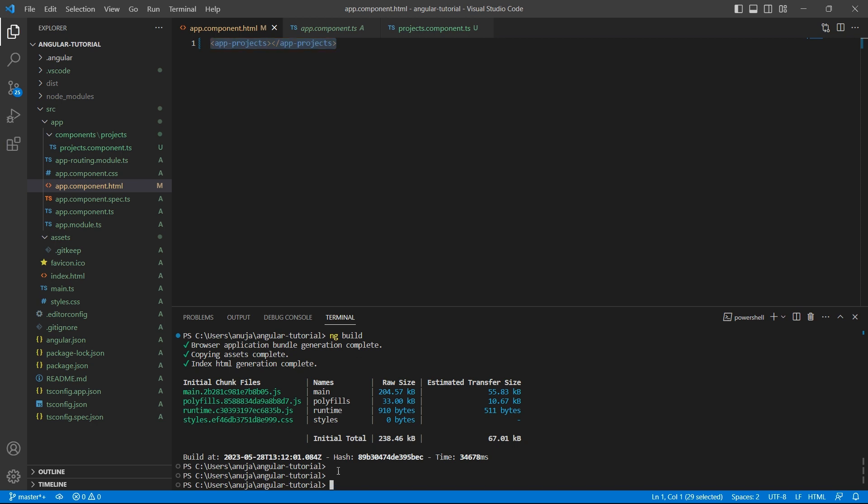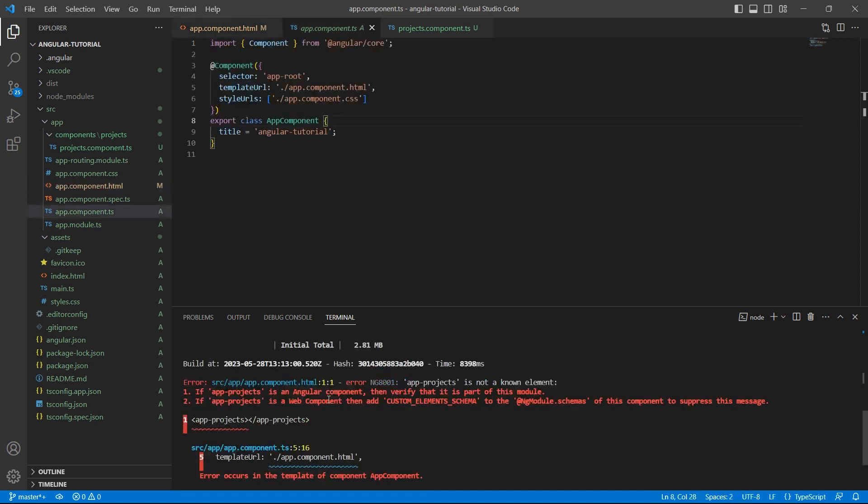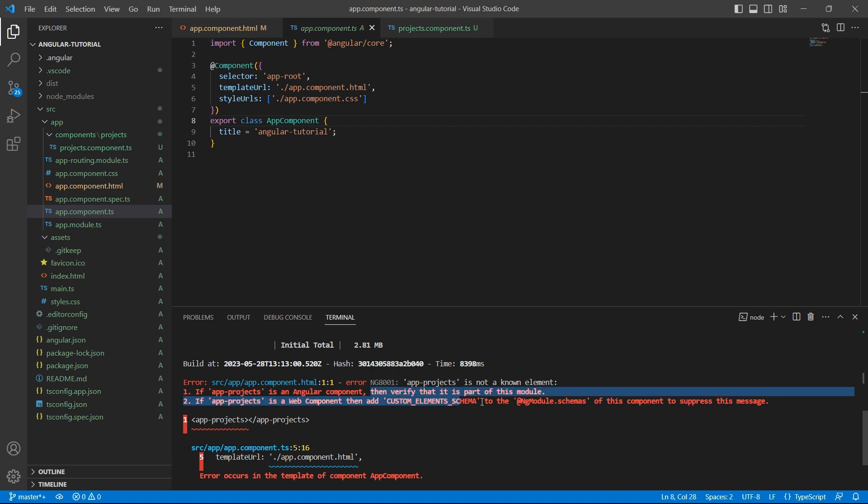So let me do ng-serve. So we have an error here. It says app-projects is not a known element. So if app-project is an Angular component, then verify that it is part of the module.